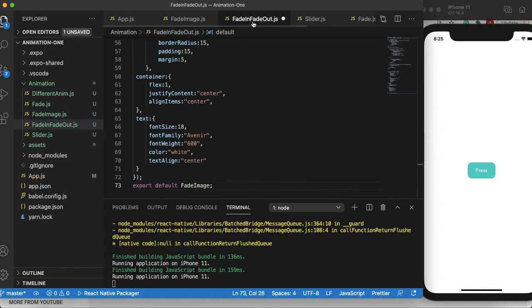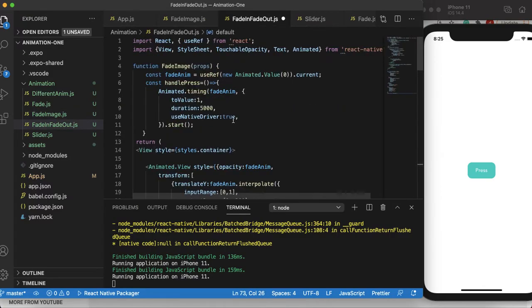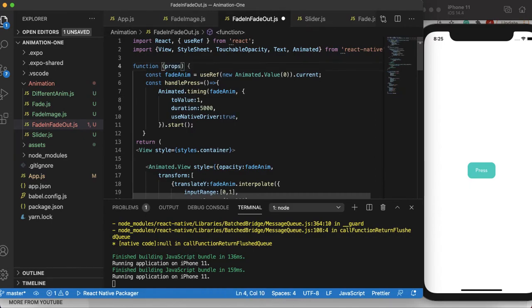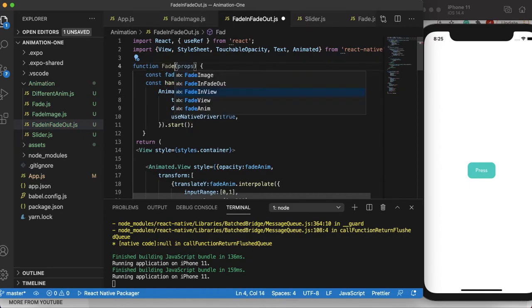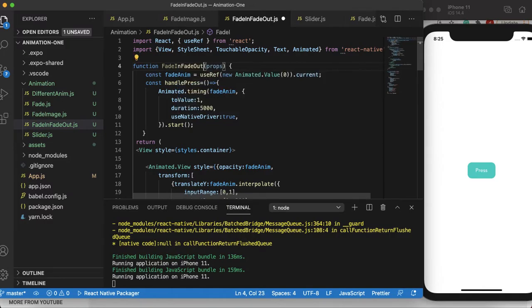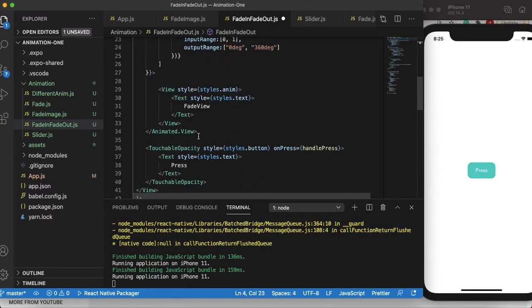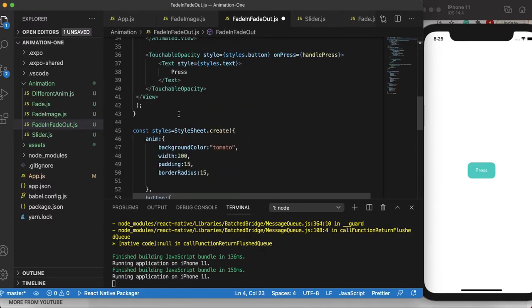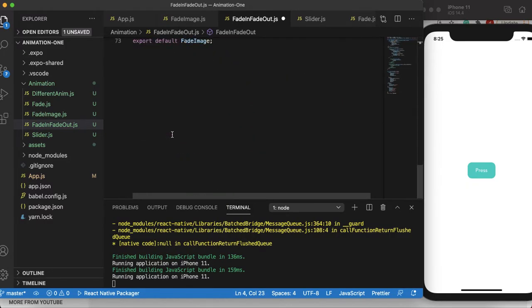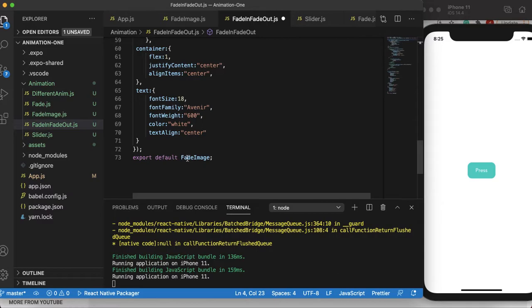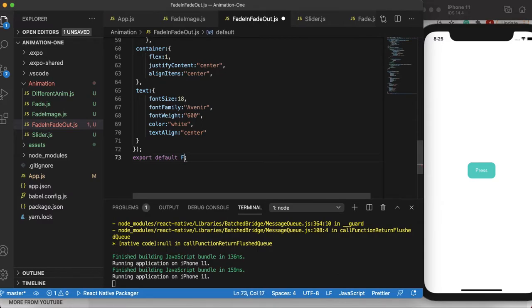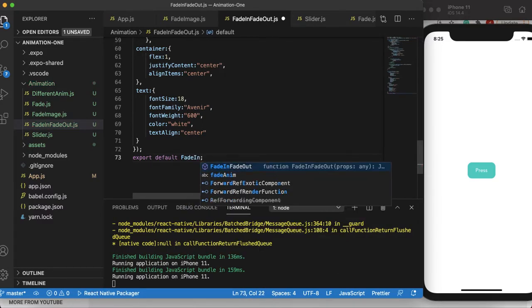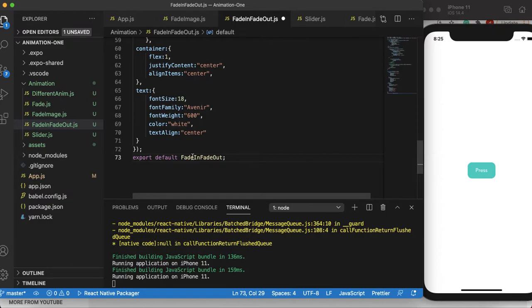Of course we need to change the name of this file function to fade in fade out. Let's change here, export default, same as fade in fade out.